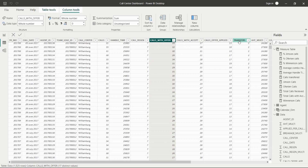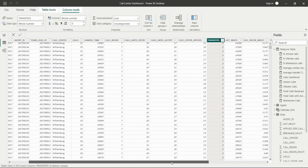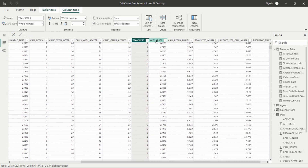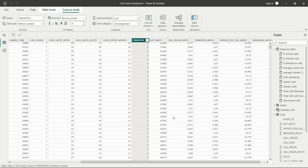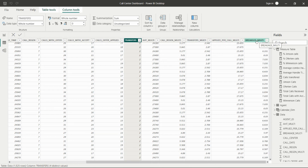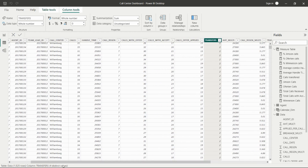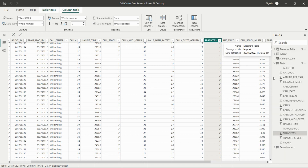Then we have the handle time, call reason, calls with offer, calls with acceptance, offer applied, transfers — the count of transferred calls — then AST multi, call reason multi, transfers multi, applied per call multi, and breakage. So these are all the values and counts of calls: how many calls the agent transferred and how many they received. The total data is regarding the call center.